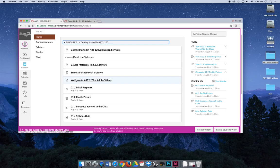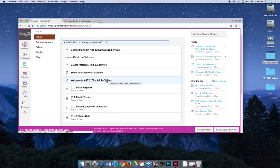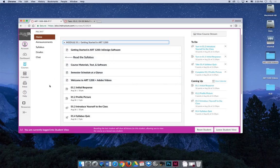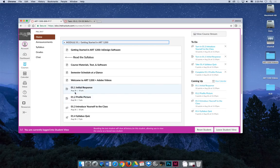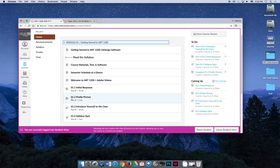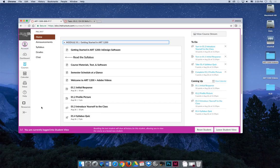We're back to the Welcome to ART 1280 videos. There's also some other Adobe videos. So far all these activities have just been things that I would like you to do. Then when we start seeing dates, these numbered activities: 1.1 Initial Response, 1.2 Profile Picture, 1.3 Introduce Yourself to the Class, and 1.4 Syllabus Quiz.